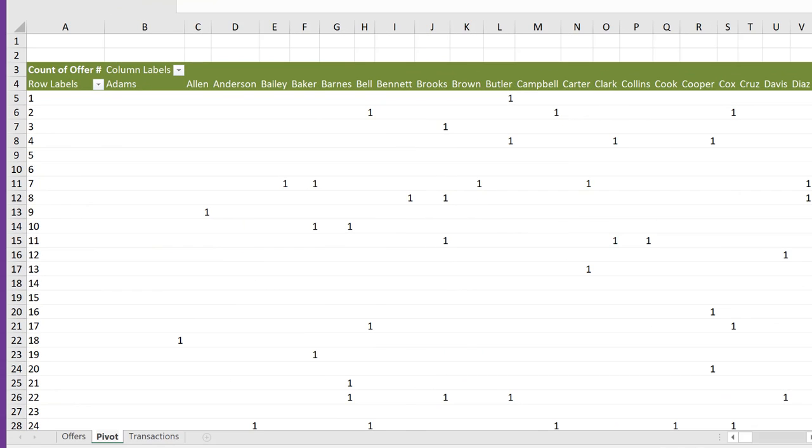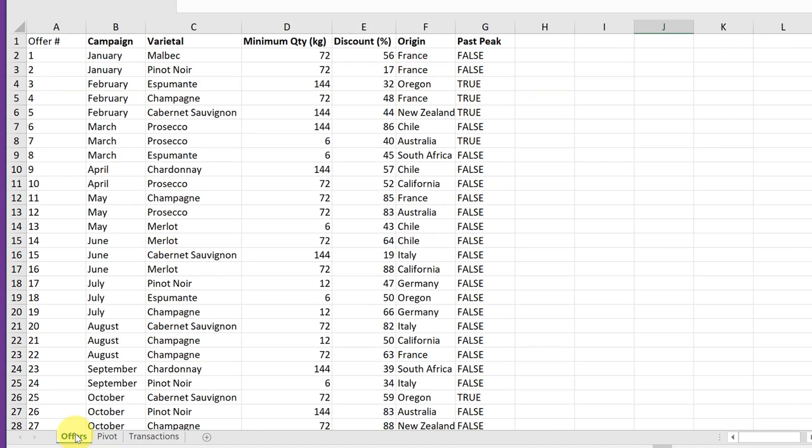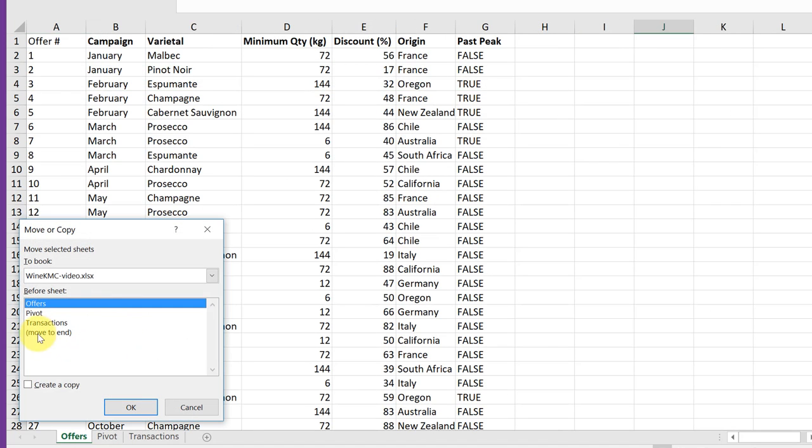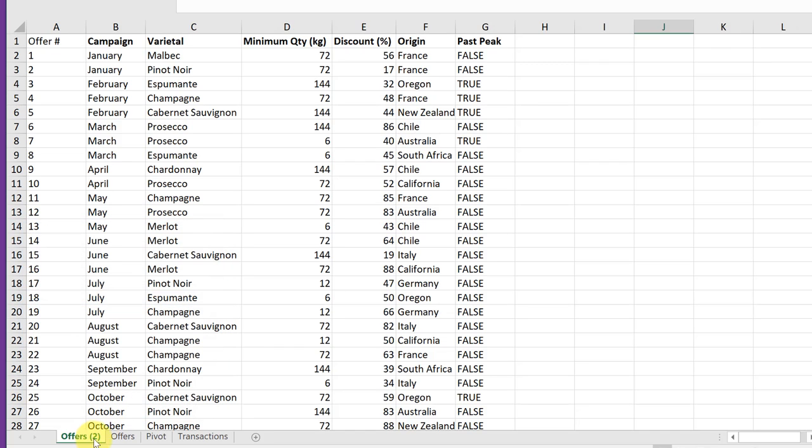Next, I want to make a copy of the offers tab and name the copy matrix. So I'm going to click on offer, right-click and bring up move or copy, click on create a copy, click OK. Now I've got that tab and I'm going to call it matrix.